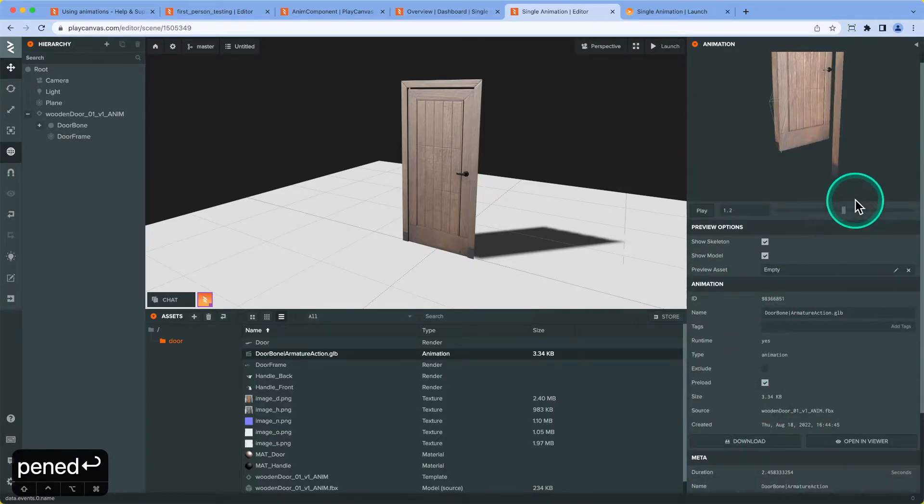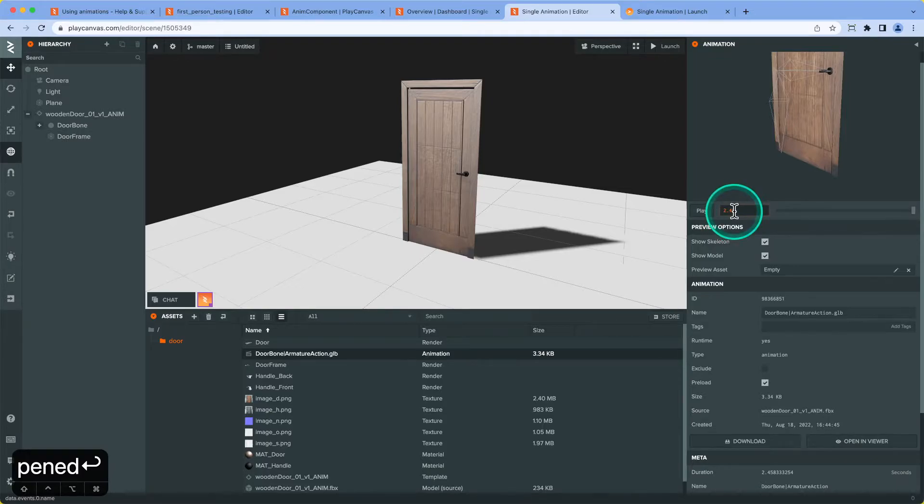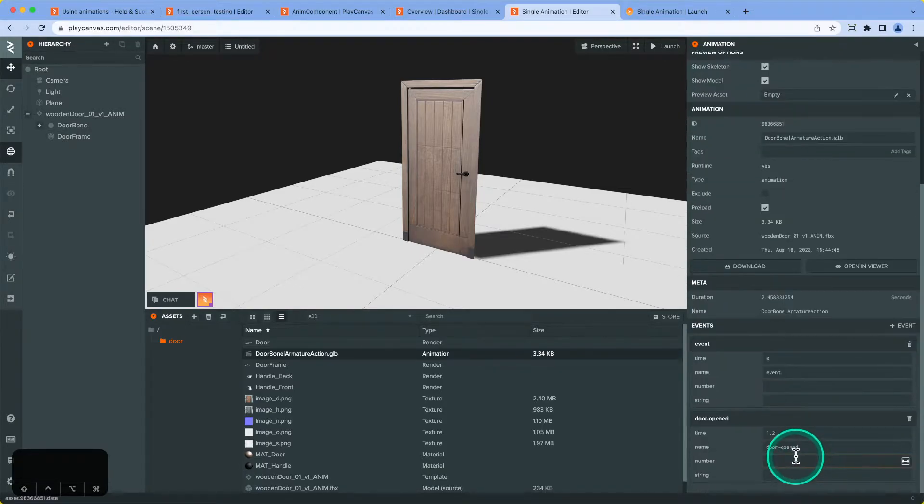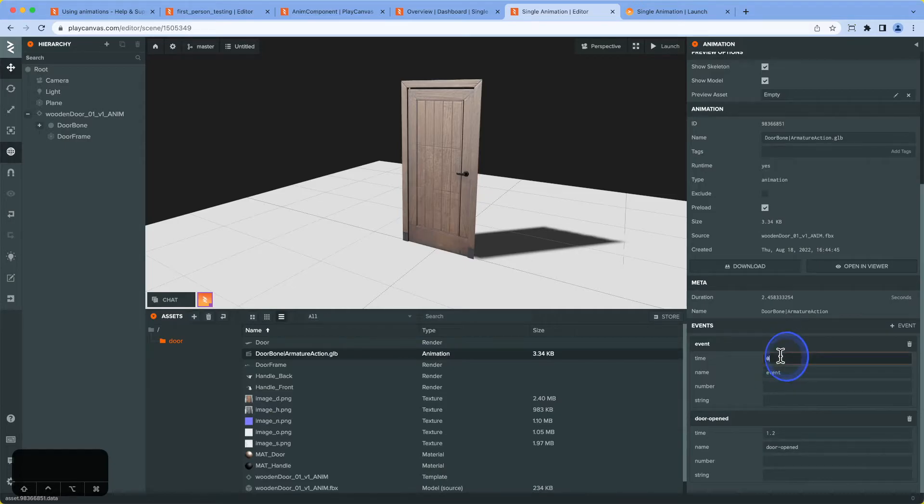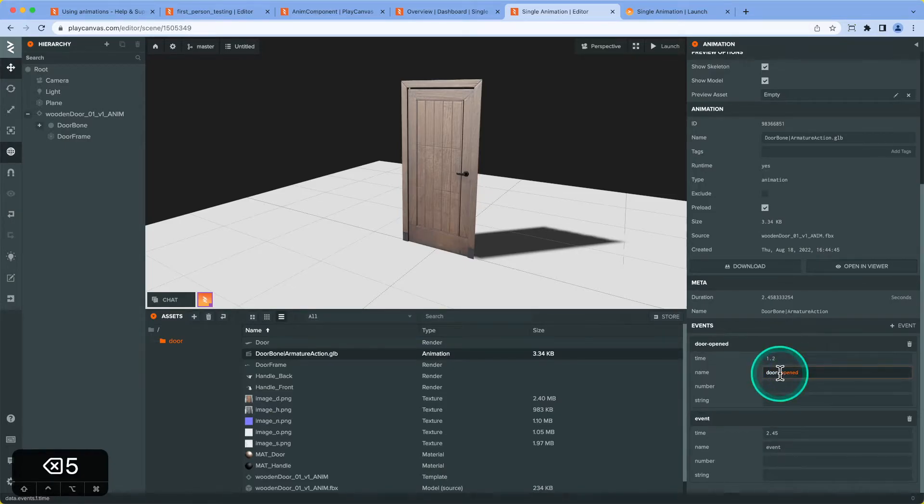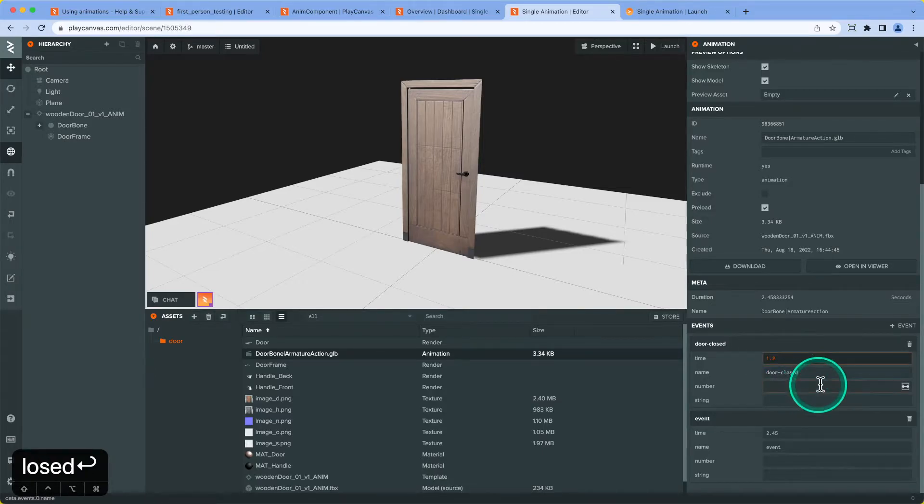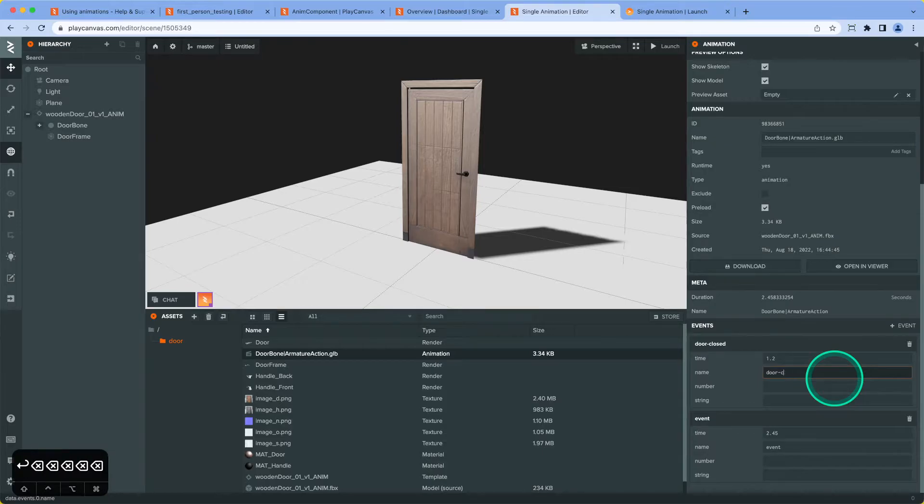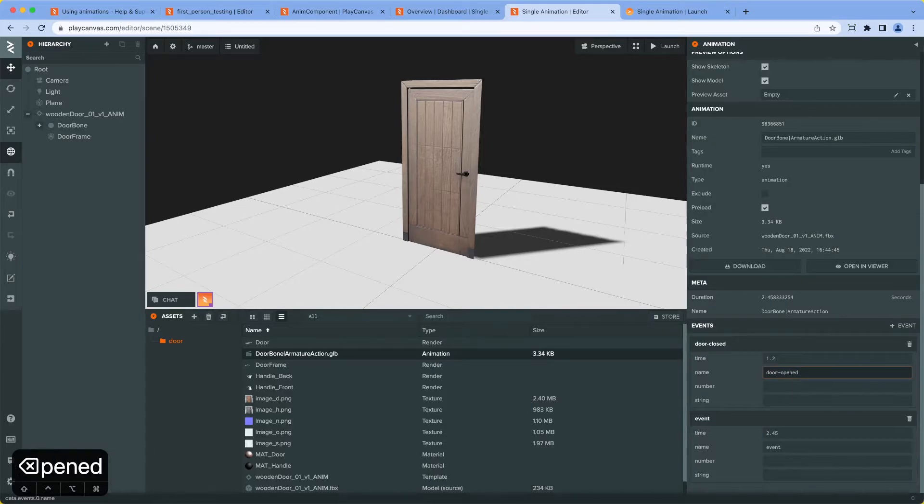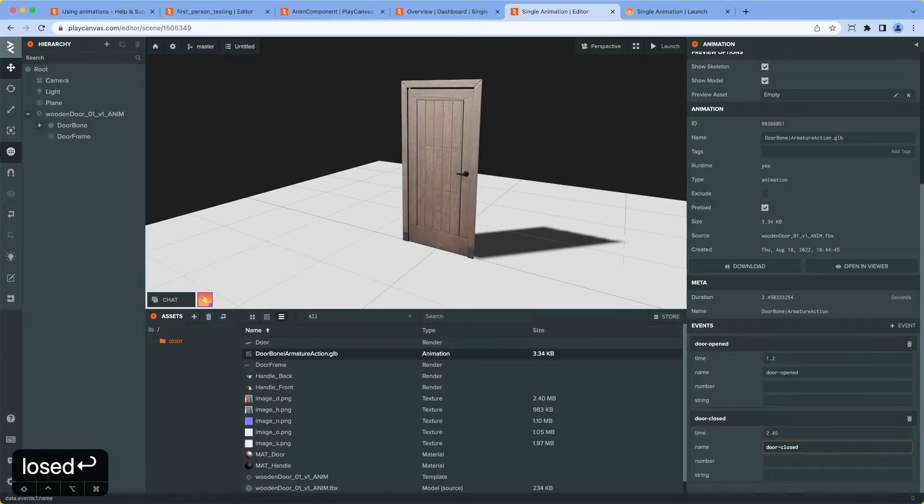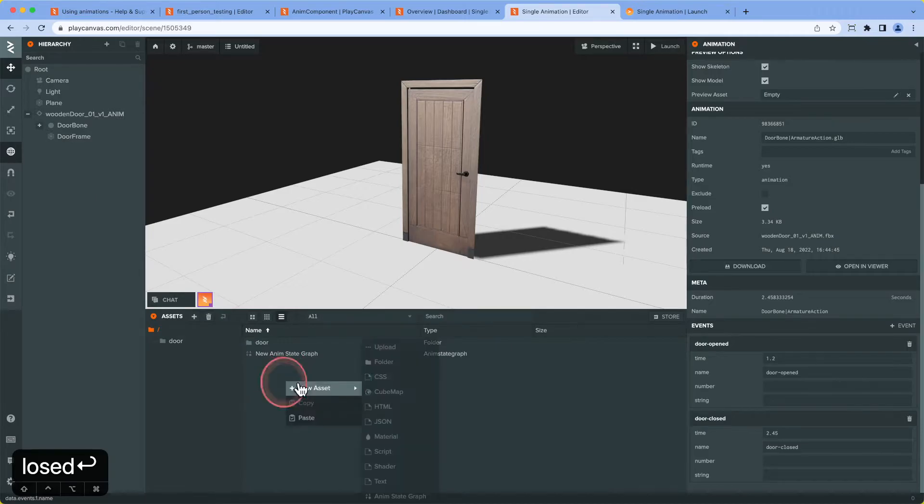And then we're going to do the same again towards the end. Add the animation event. Set it just before to make sure we hit it, and that'll be door_closed. They swap the events because it's ordered by time.